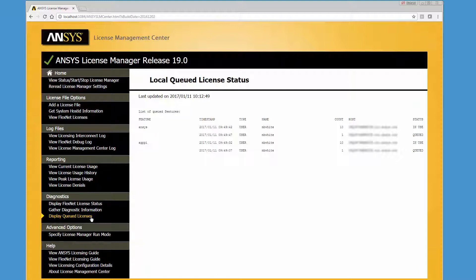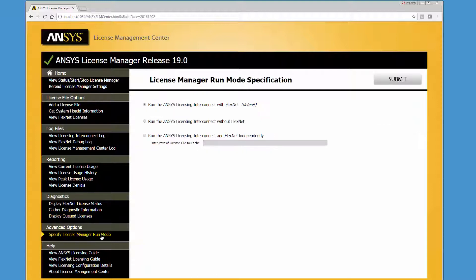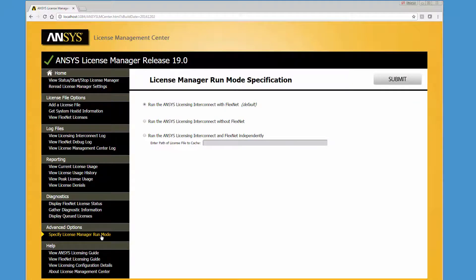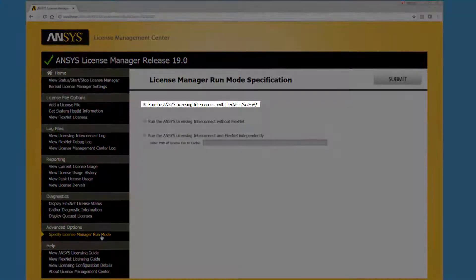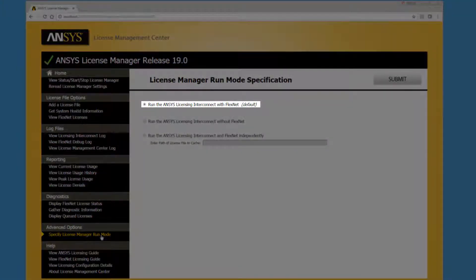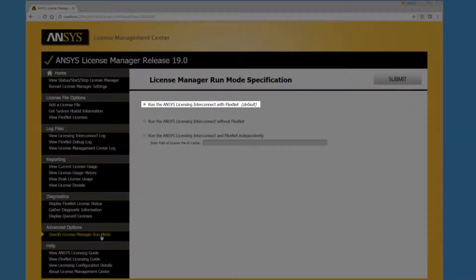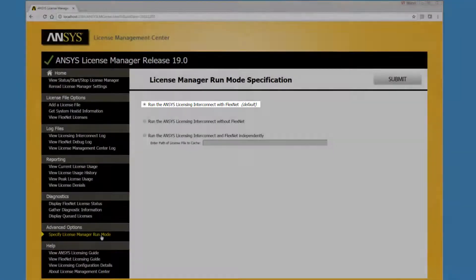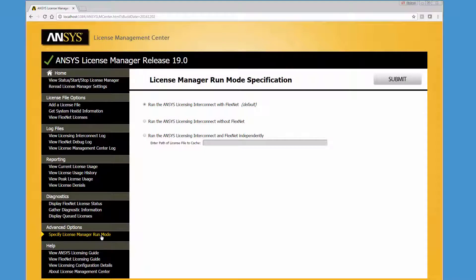The Specify License Manager Run Mode option defines how the ansyslicensing interconnect is administered in conjunction with FlexNet. In addition to the default configuration, which should satisfy most users, Ansys offers two advanced licensing configuration modes.